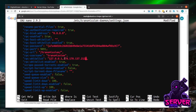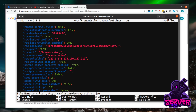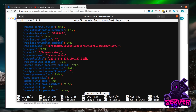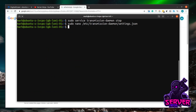For now I'm going to leave the defaults. To save the file in nano, press Ctrl+O then Enter to confirm, then Ctrl+X to exit.